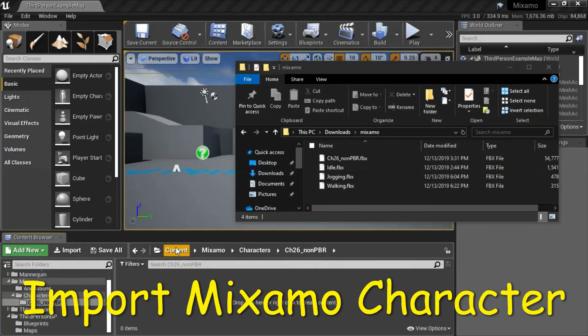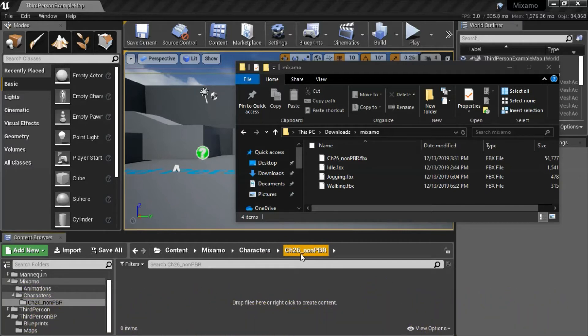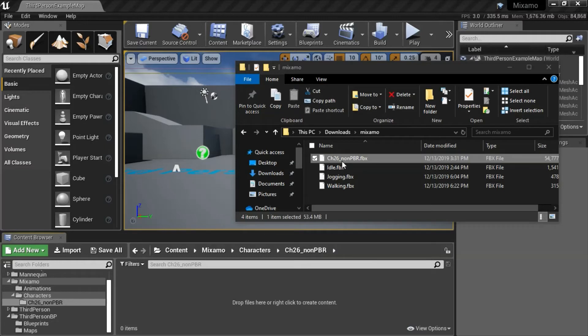Under content, Mixamo, characters, Ch26 underscore non PBR. Then drag in the character.